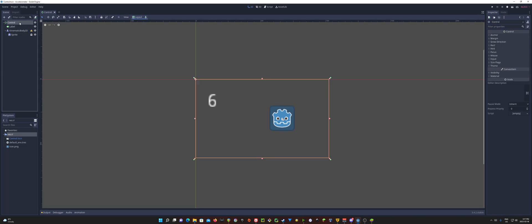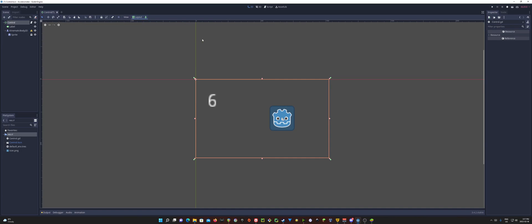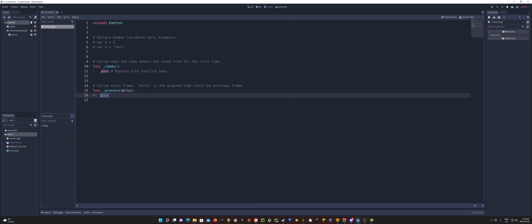So how do we do this? Well first I'm going to add a script onto my control node. And we're going to go ahead in there and just here in the process, I'm just going to go ahead and constantly set the label text.